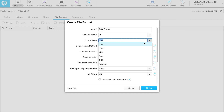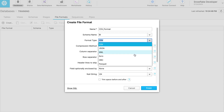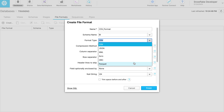Select the required format type. Snowflake supports six format types: CSV, JSON, XML, Avro, ORC, and Parquet. Now we will choose format type as CSV, as we observed in our data file.